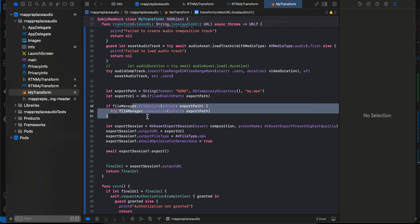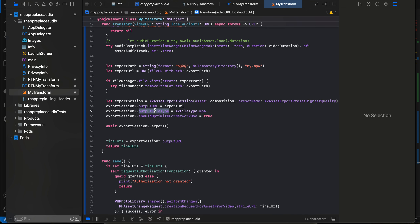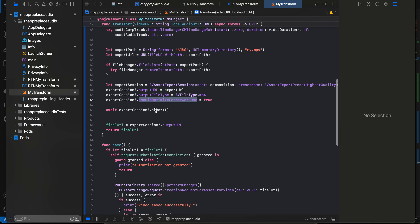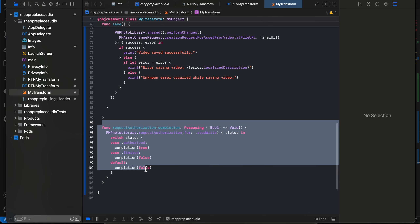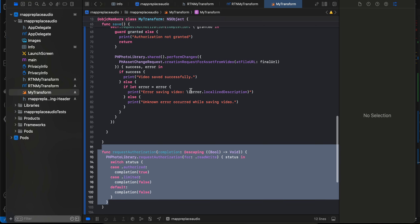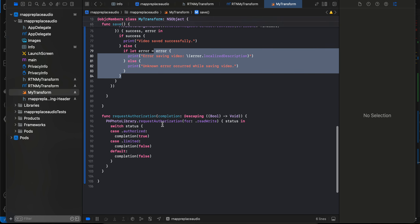I've created an export path and export URL. If the file already exists, it gets removed. I create an AVAssetExportSession, assign it the output URL, set the output file type to MP4, and enable 'shouldOptimizeForNetworkUse'. We export the composition, assign the final URL from the export session's output URL. In the save method, if finalUrl is not nil, we call requestAuthorization, which asks for Photos permission. Once granted, we call performChanges and createRequestForAsset from the video — on success the video is saved, otherwise we report an error.